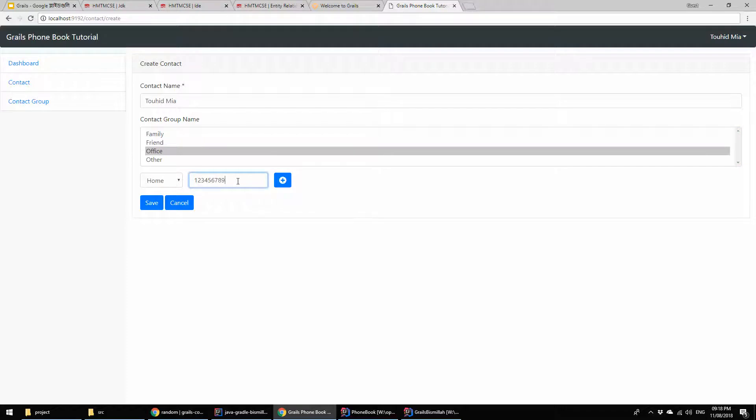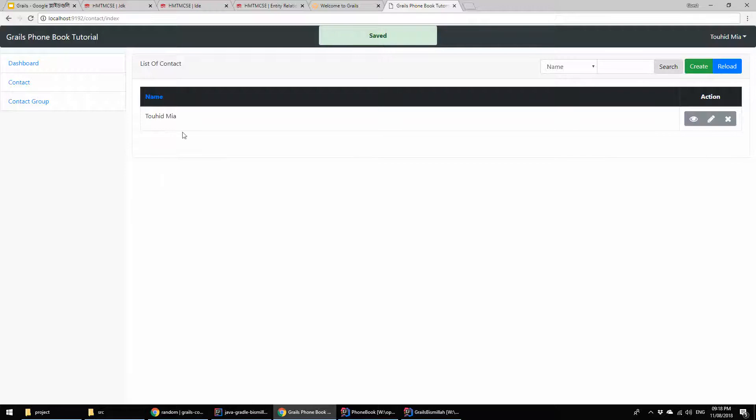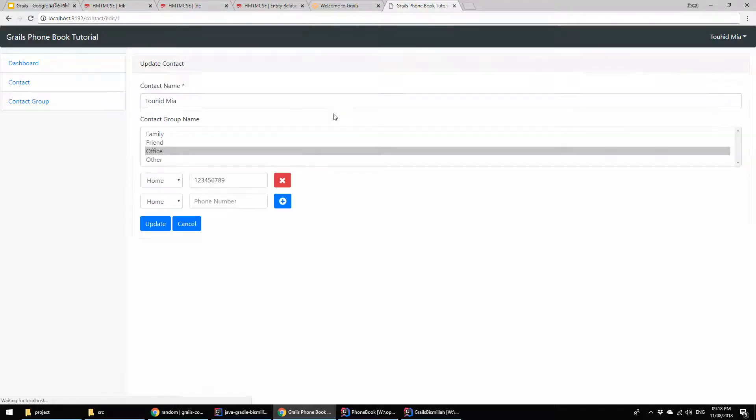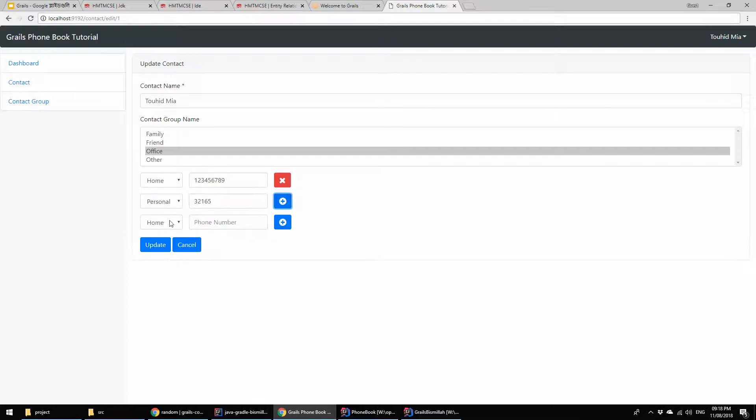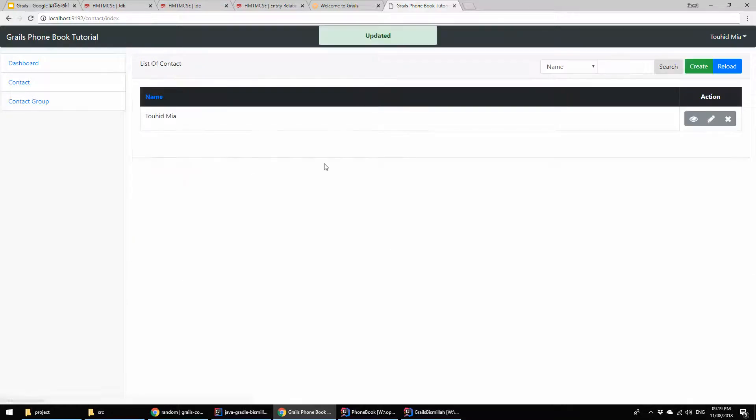This is already saved. If I go to edit and I try to add another number, that is personal number - 34567 - and I can add more numbers here. Going to update - yep, this is working as expected.